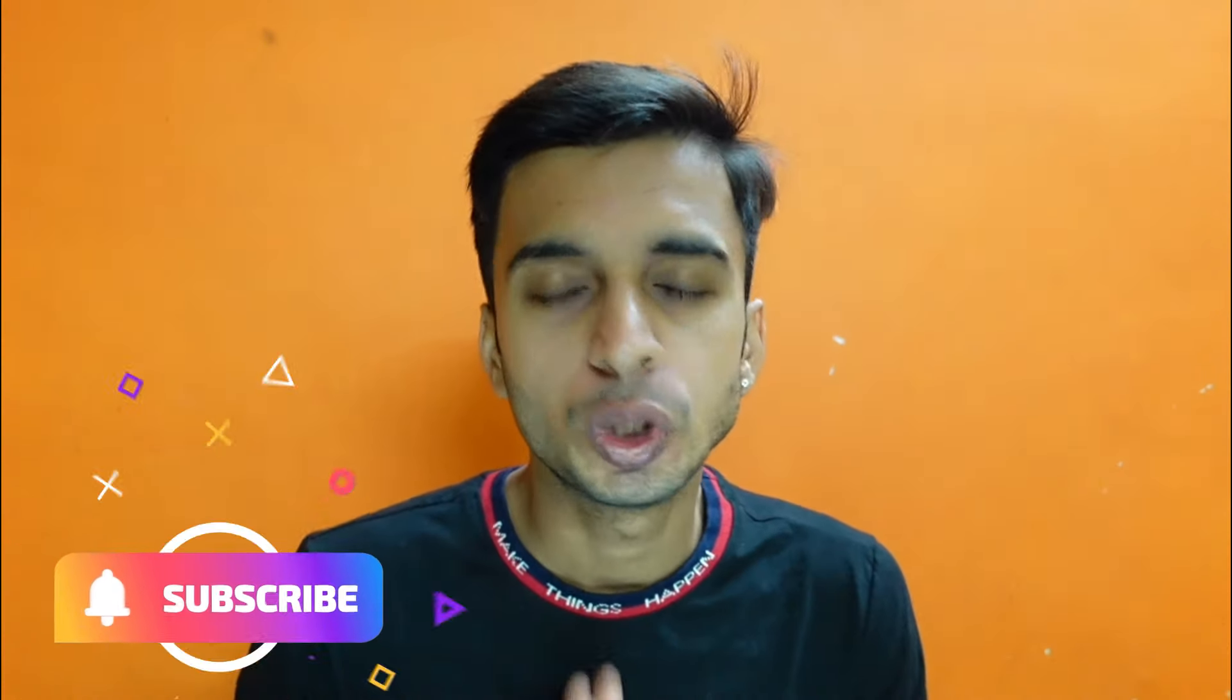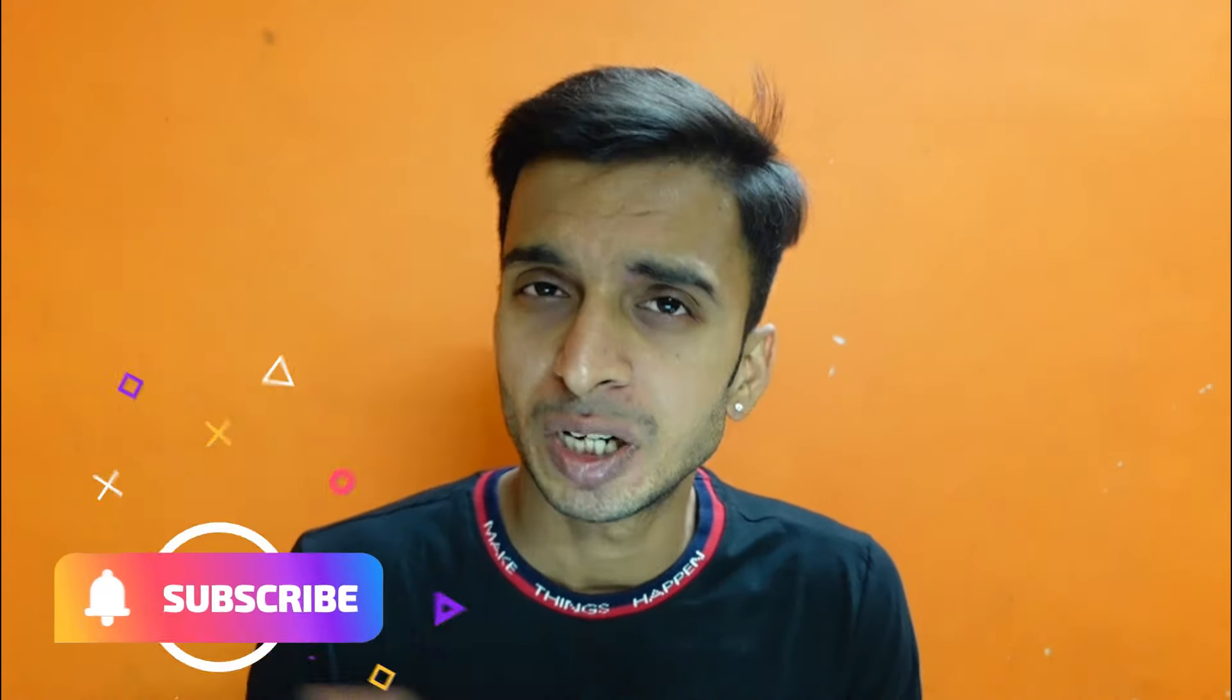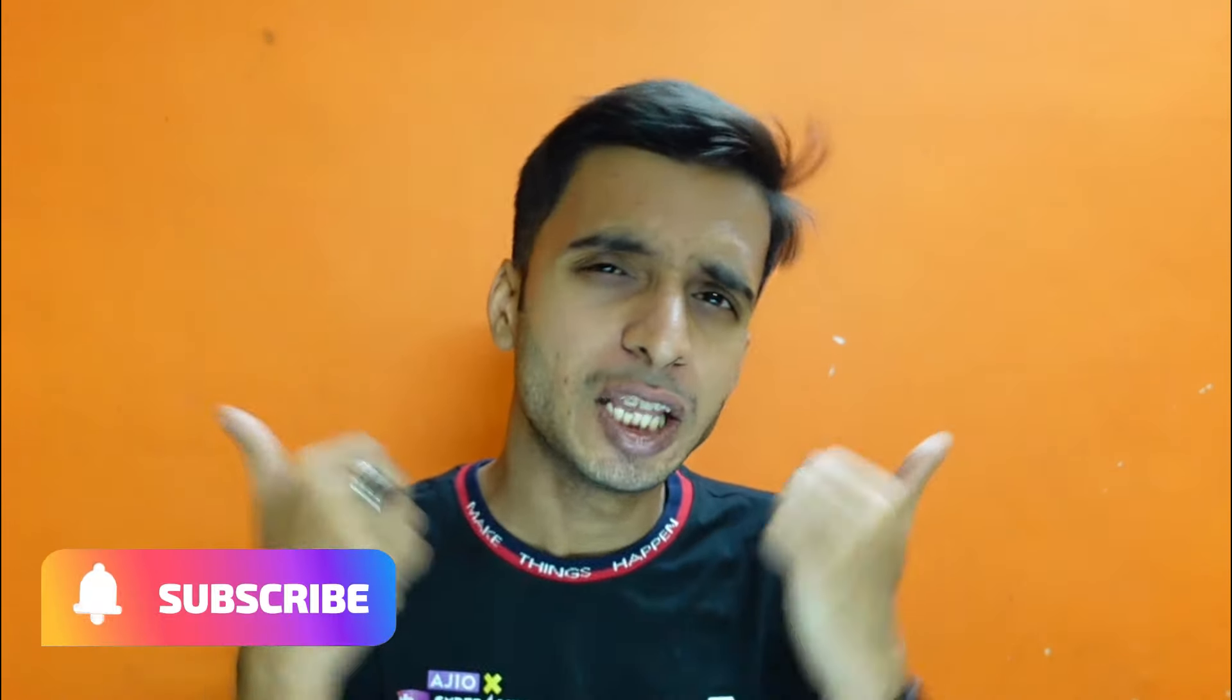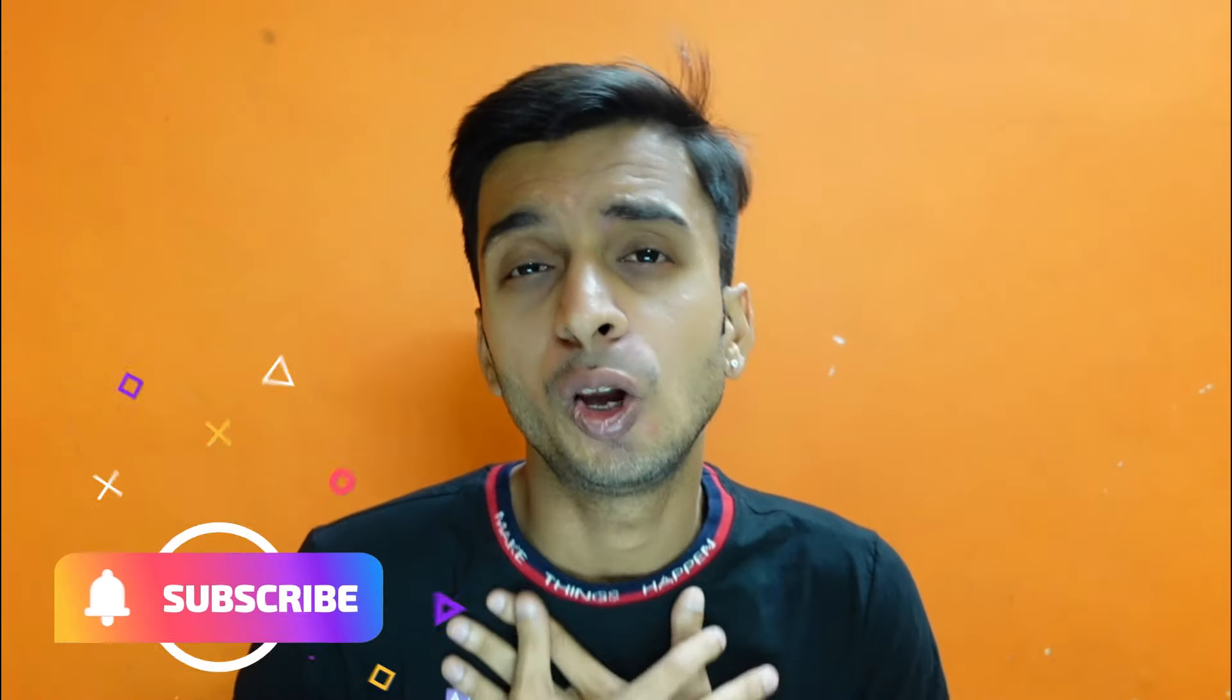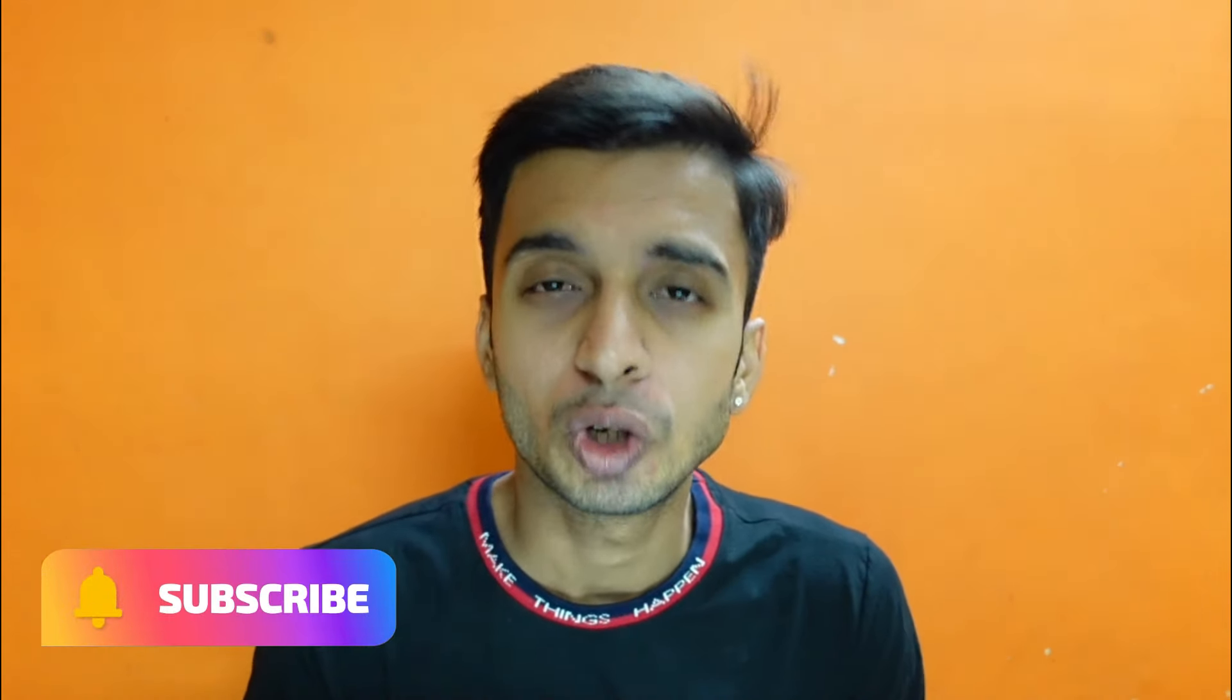Before we get into the video, a small request is that if you like this video, then make sure you subscribe to this channel because that helps me a lot to create more and more content.